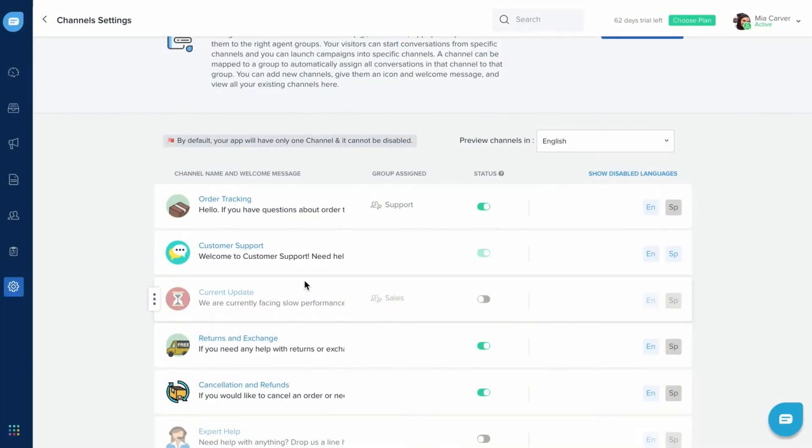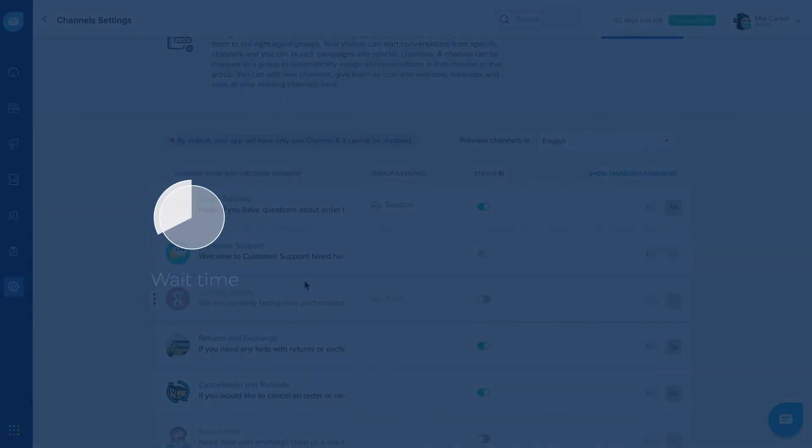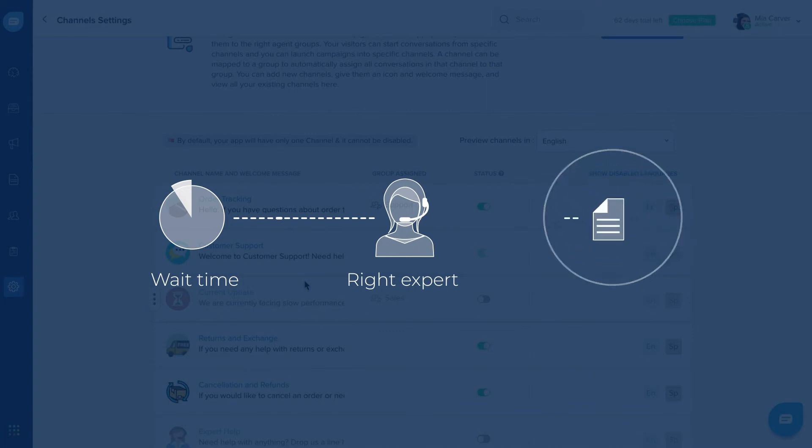With FreshChat's message channels feature, you can reduce your customer's wait time by getting them connected with the right experts and also set the context for their interaction.